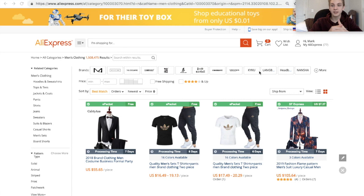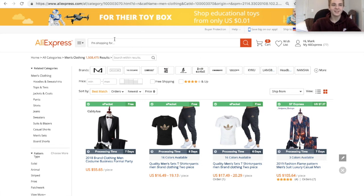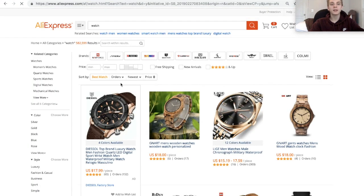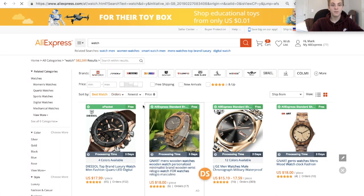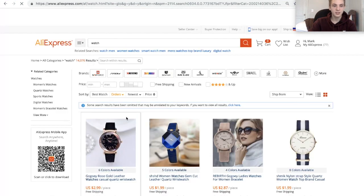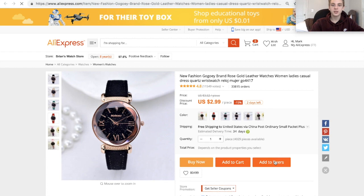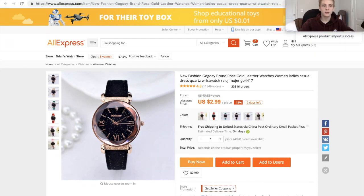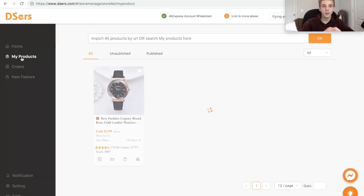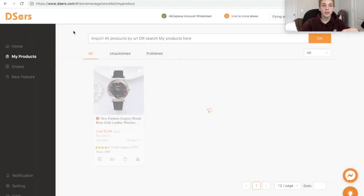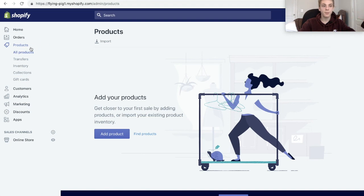Now here's the fun part — actually finding products and importing them. Normally I recommend doing a ton of research here because product selection is one of the most important factors for success. Let's say you want to add something to our watches collection. We search 'watch' on AliExpress and sort by orders so the most popular products show first. We click 'Add to DSers' and then publish it to the store.